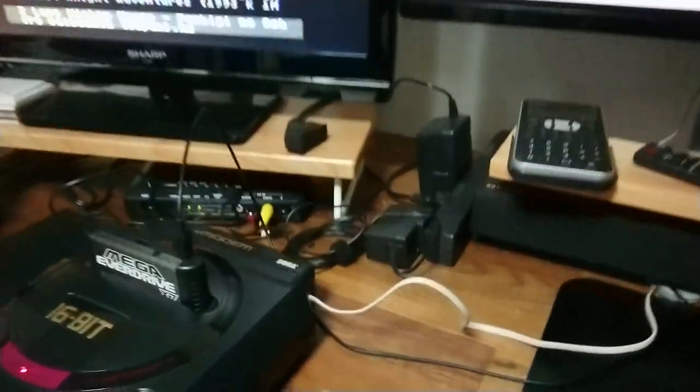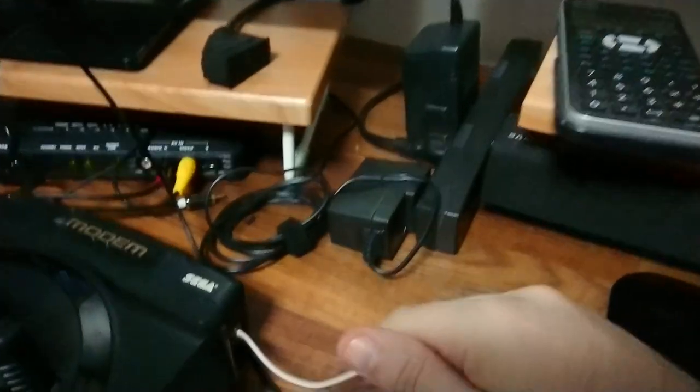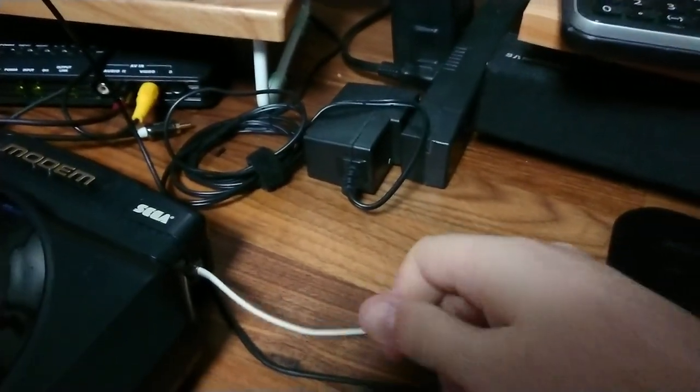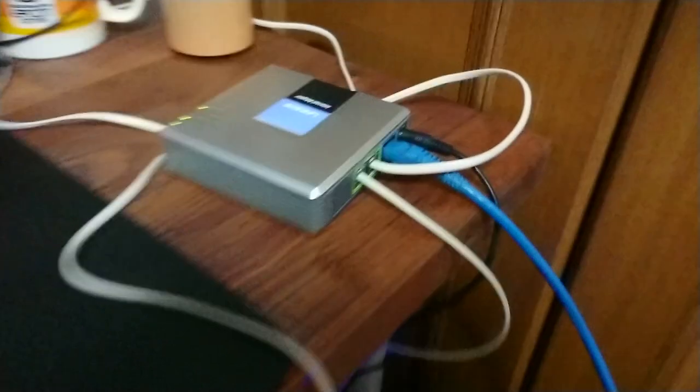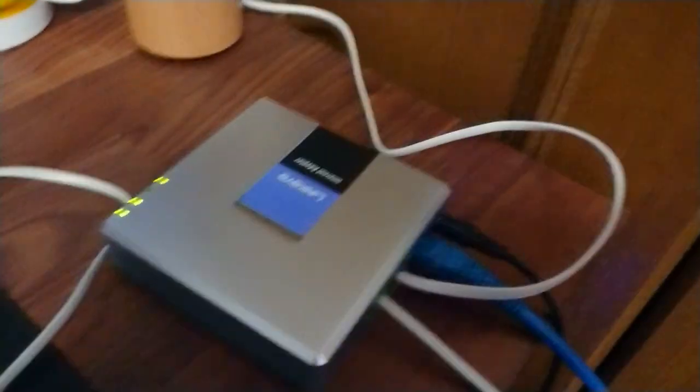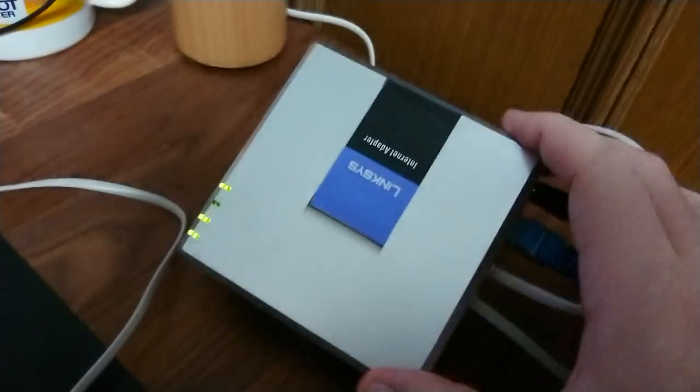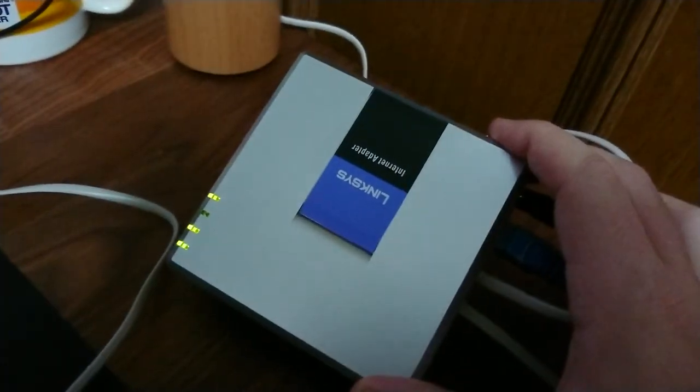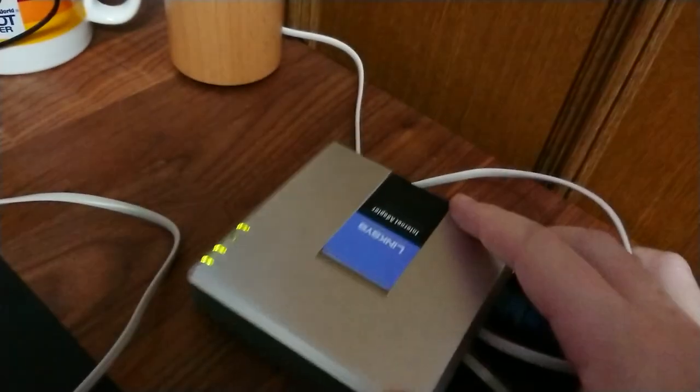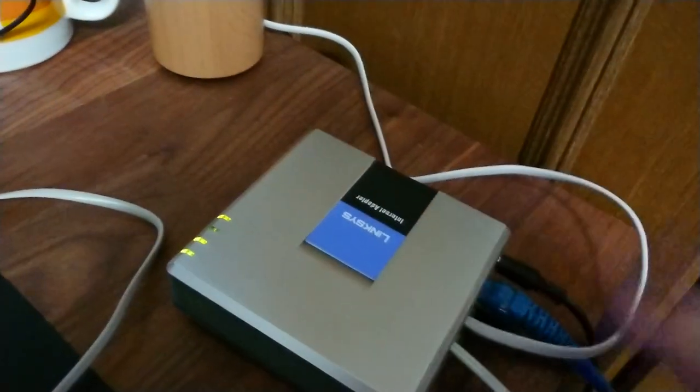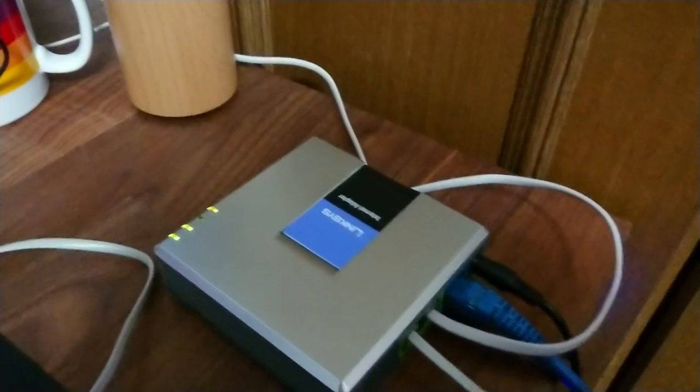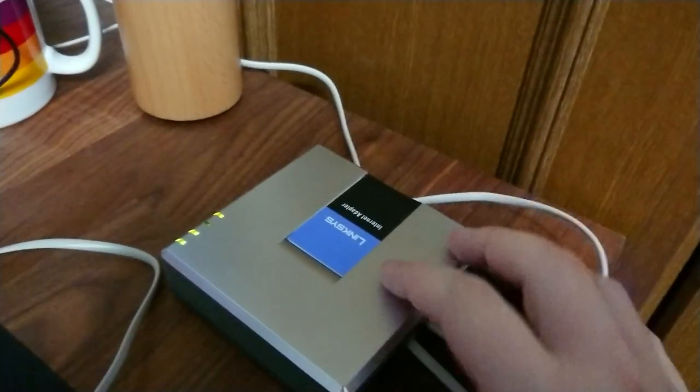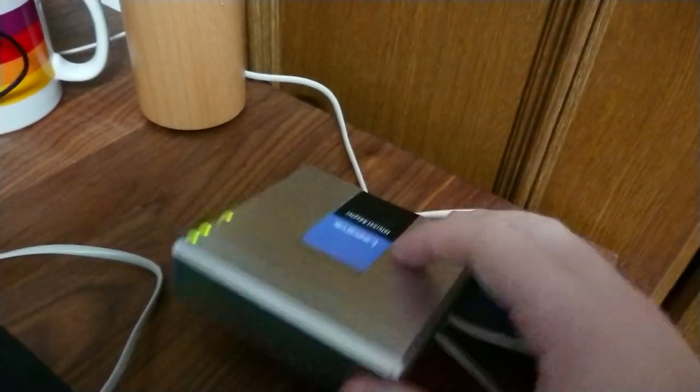First of all, the hardware setup. We have the modem of course hooked up to an old school phone cable, which is then hooked up to this device over here, which is a Linksys PAP2T. It is an ATA for a voice over IP network, so it will allow you to use your old school PSTN phone devices on a VoIP network.